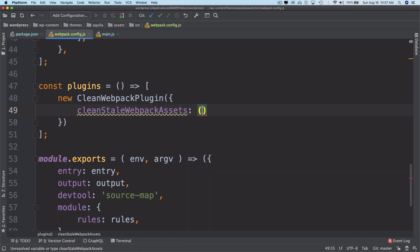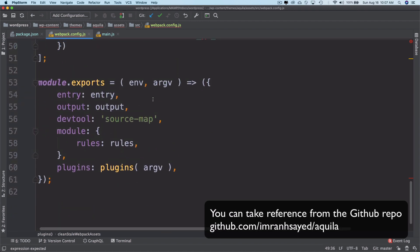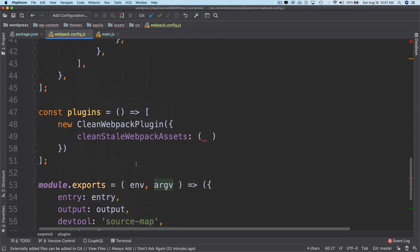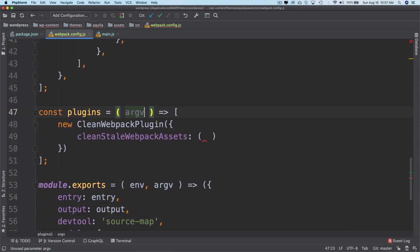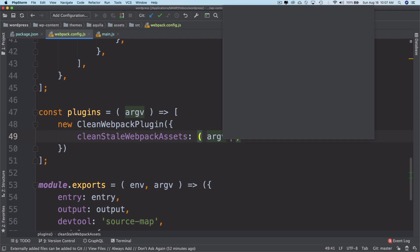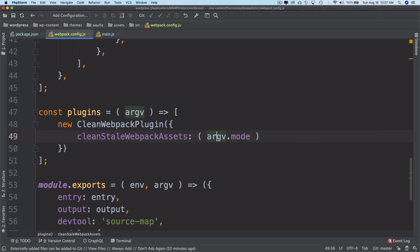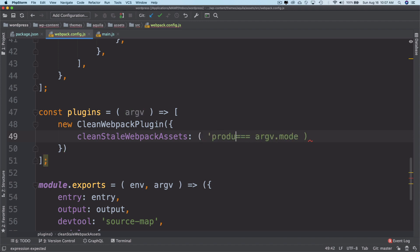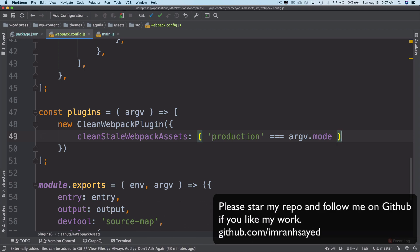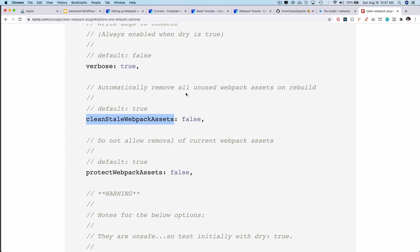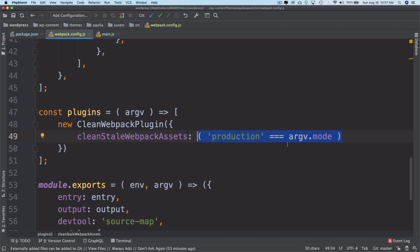We're passing it to the plugins, and it will be available here as a parameter. Inside of argv.mode, I have the information available whether or not it's production. If it is production, then it's going to return true, which means it's going to remove all of the unused webpack assets on rebuild. But in development mode, this will be false. That's done. The next plugin we're going to use will be mini-css-extract-plugin.